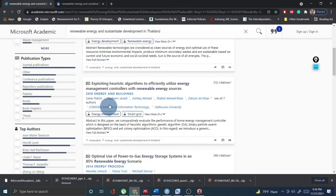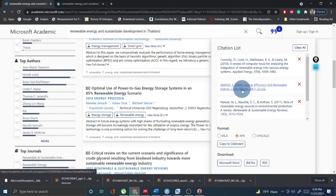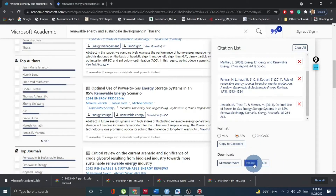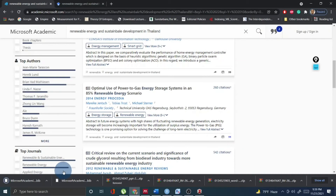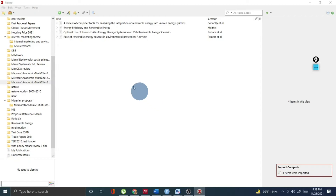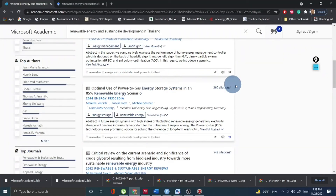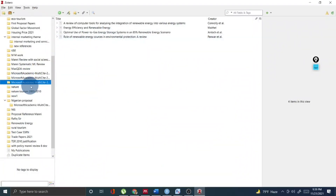All you have to do is go to Microsoft Academic, go to the citation option, download the BibTeX file, then go and download it. The title of the next paper is 'Optimum Use of Power-to-Gas Energy Storage.' Click OK and this will import the new file into our Zotero platform — 'Optimum Use of Power-to-Gas Energy Storage System.' So if you open Zotero and download the citation from Microsoft Academic, then double-click the BibTeX file, it will go directly to the Zotero folder you created.